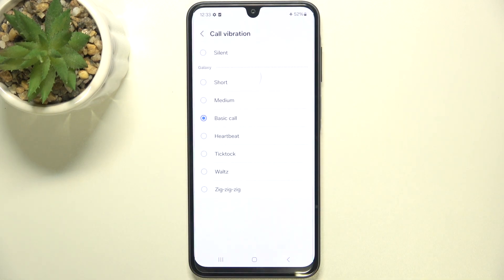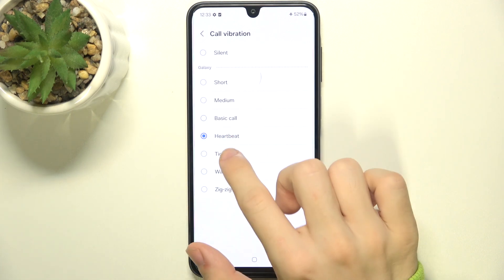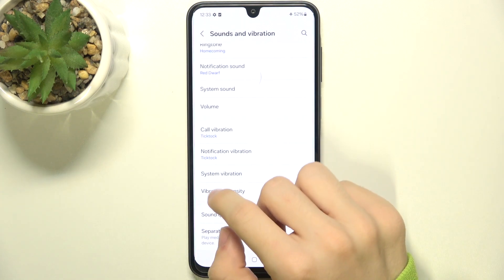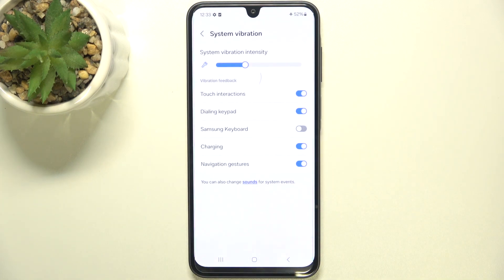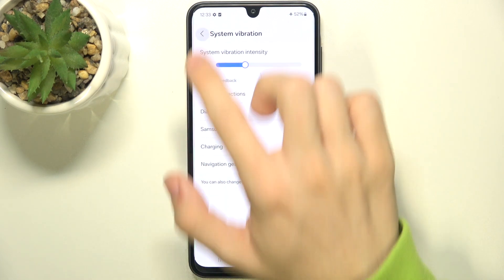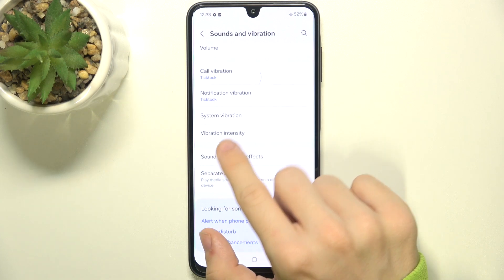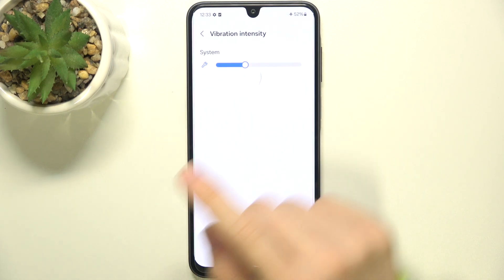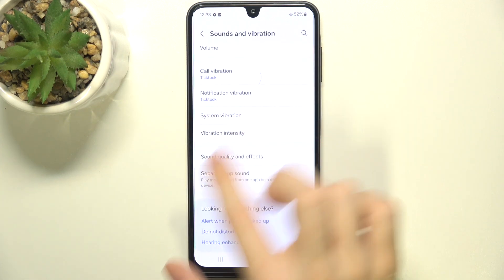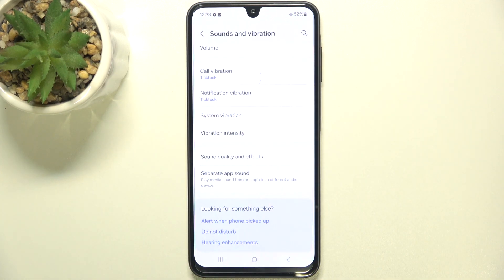You can go to call vibration and adjust it the same way as the ringtone — just click on the one you'd like and it's set. The same goes for notification vibration. Then in system vibration, you can enable or disable vibration feedback for different options and change system vibration intensity. You can also adjust vibration intensity under the vibration intensity section, which is a repeated function.